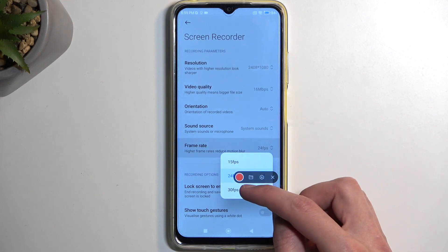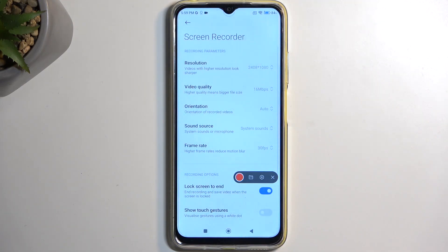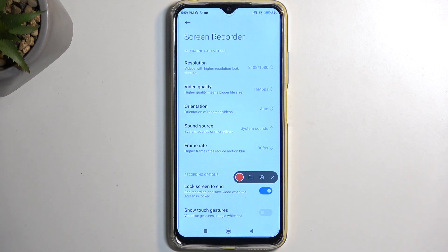I'd probably recommend changing it to 30 frames, which is the maximum this device can do. It's a little underwhelming in terms of frame rate, but this is the highest you can select, so I recommend it.